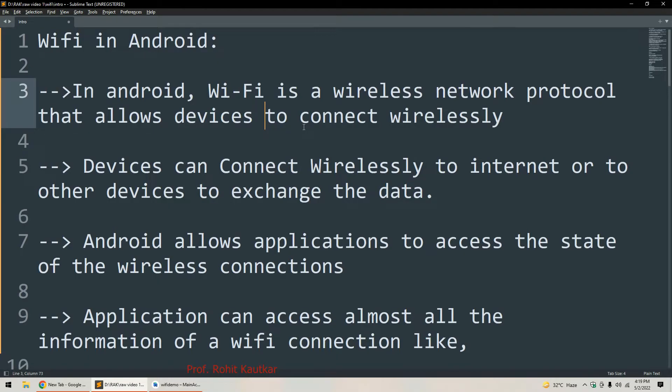Hello friends, welcome back to our channel. This is Rohit. In today's video we are going to discuss Wi-Fi in Android — how we can control Wi-Fi in an Android application. First we will discuss the class available for controlling Wi-Fi, then the different permissions required, and at the end I will discuss a simple example where we will turn on and turn off Wi-Fi through an Android application.